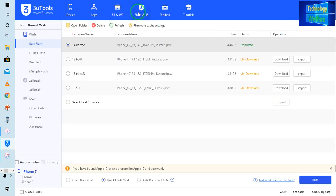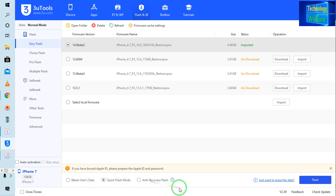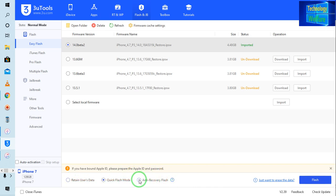Now it is time to come on the flash options. I will select here: retain user data, this is quick flash mode, and this is anti-recovery flash. If you want to be able to recover any data, you have that option. What I will do is go for anti-recovery flash — I don't need to recover any data.